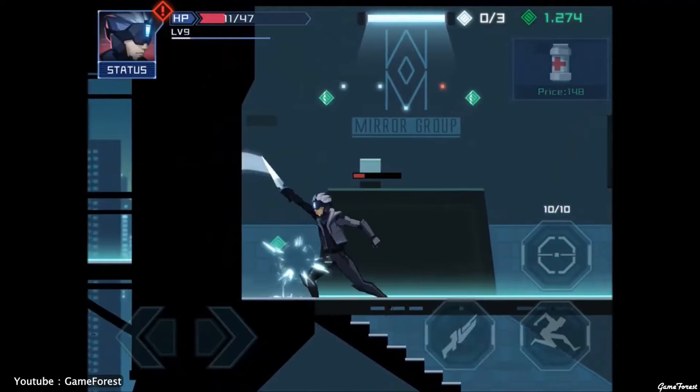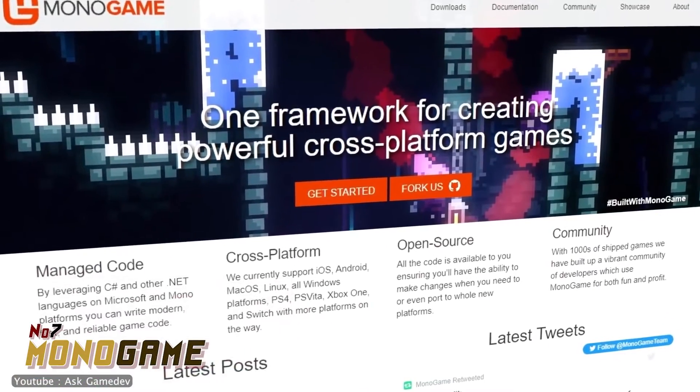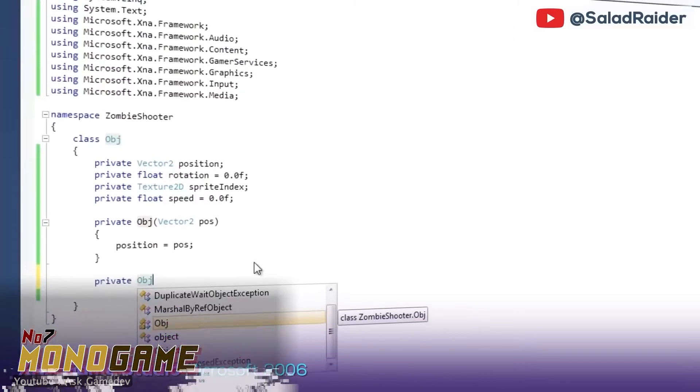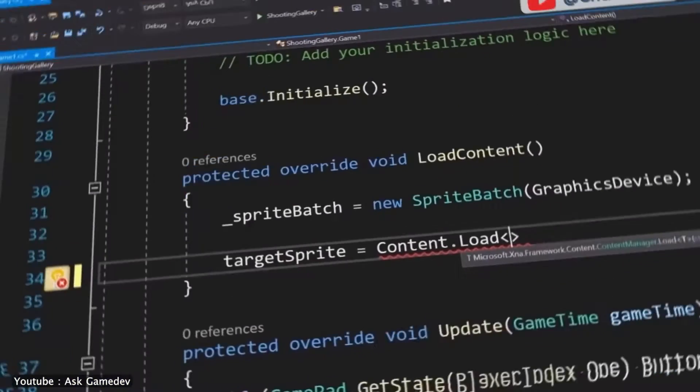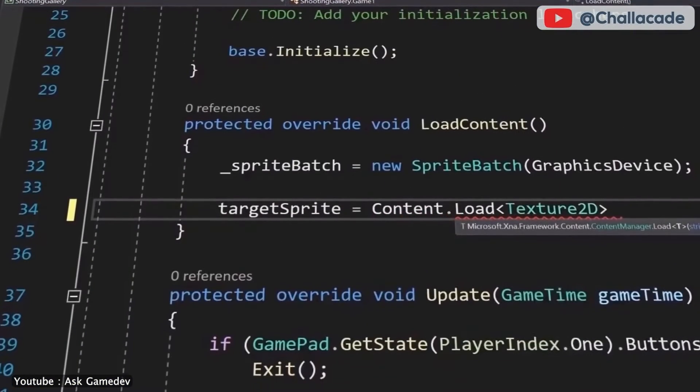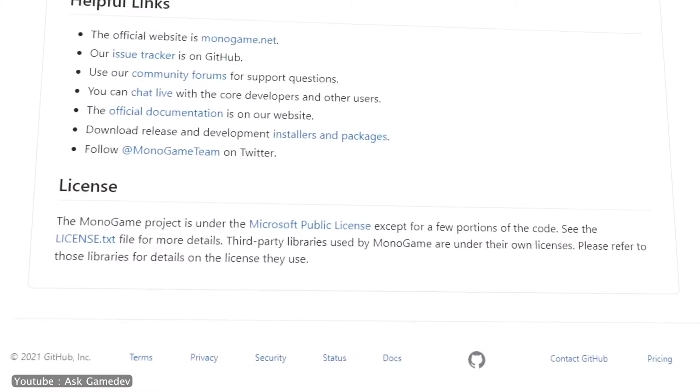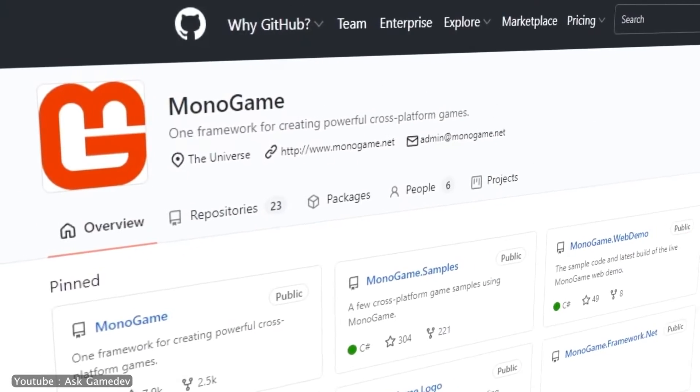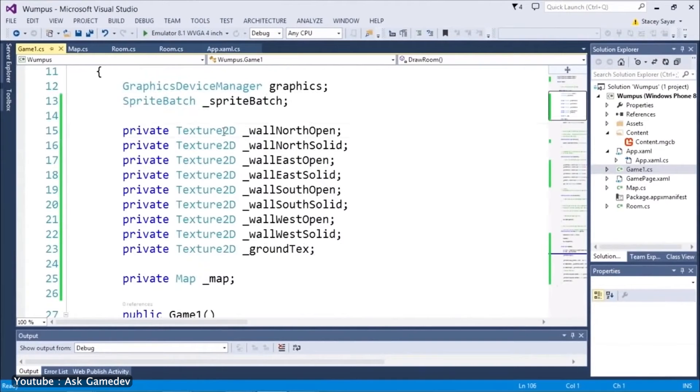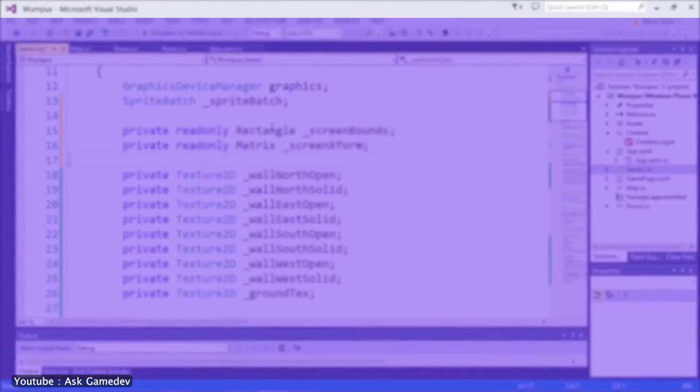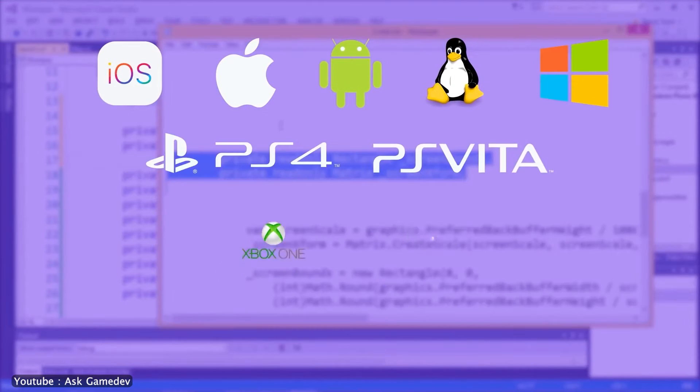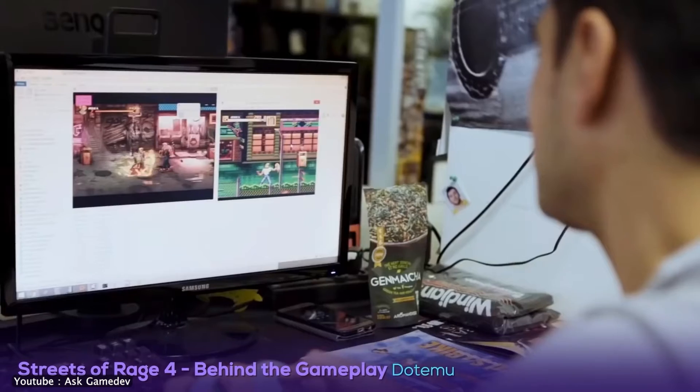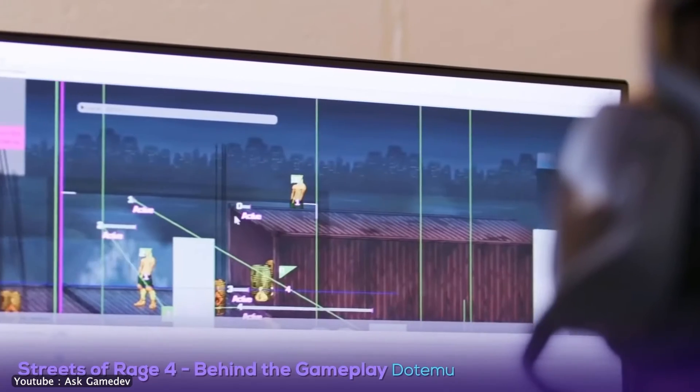Another framework on our list today is MonoGame. MonoGame is a game development framework. Since it's a framework, MonoGame doesn't have a scene editor like Unity, for instance. Of course, the framework is free and open-source. MonoGame was written in C-Sharp and it can deploy to a plethora of platforms: iOS, Android, Mac OS, Nintendo Switch, and Windows.